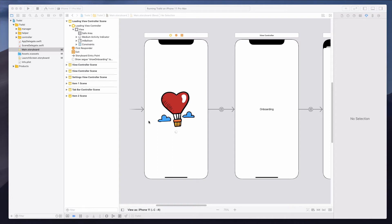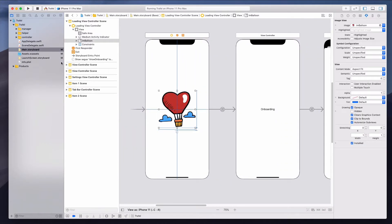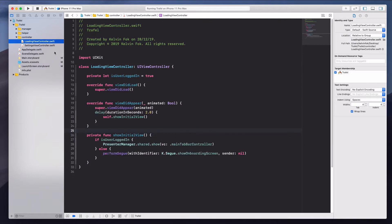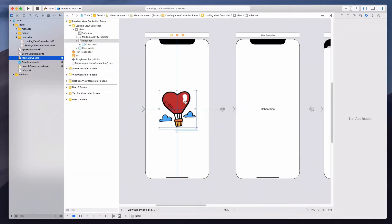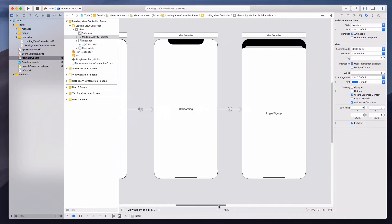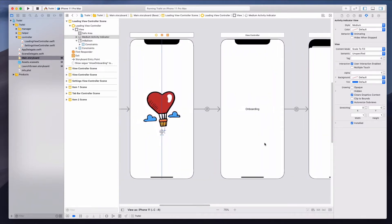Welcome to this lecture. In this lecture, we're going to work on the onboarding page. In the previous lecture, we added an image view onto our launch screen and persisted this image on our loading view controller. Right after the launch screen is shown, it goes to the loading view controller, creating a smooth transition where an API call determines which page to show — the onboarding page or the main app tab bar controller.